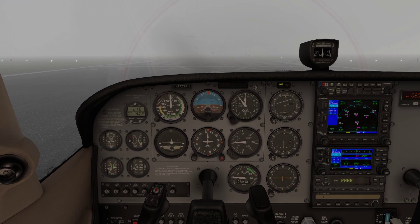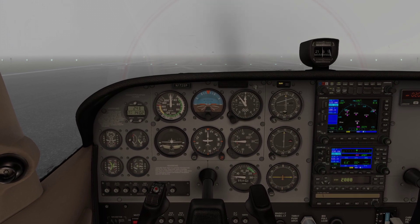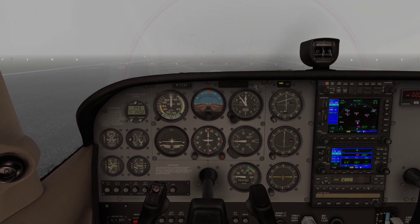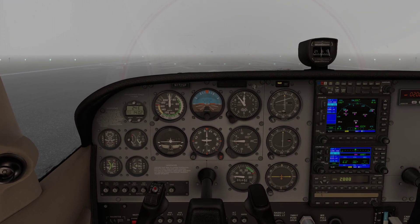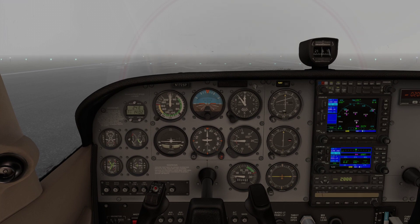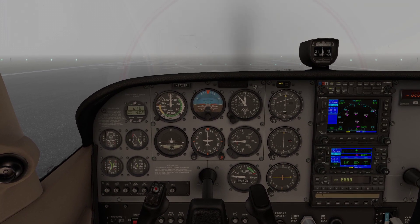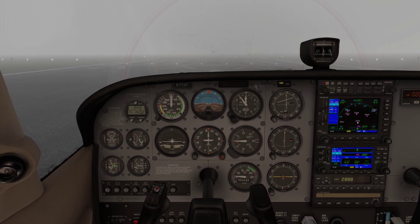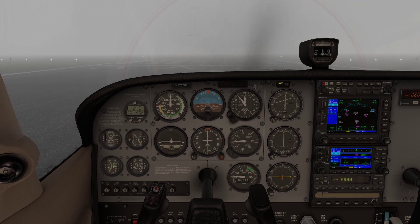We're going to do a quick circuit. We're at Oxford Kidlington Airport with the Cessna, mainly because it has ILS. We're going to use the ILS, we're going to use the autopilot as well, and we're going to use approach mode.